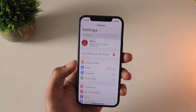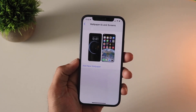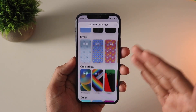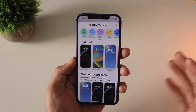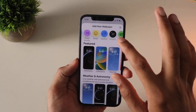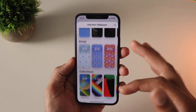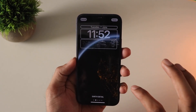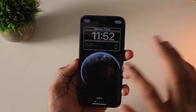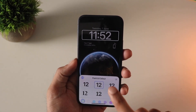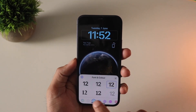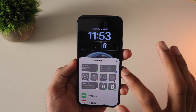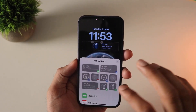Moving on to the more exciting features — obviously it has to be personalization. The wallpapers and lock screen are really, really good. When you tap Add New Wallpapers you get this menu that looks almost like a Samsung or typical Android phone with a lot of customization features. Apple went all in here with features you'd expect from Android, and you can change colors, gradients, and add widgets — there are a lot of customization options.